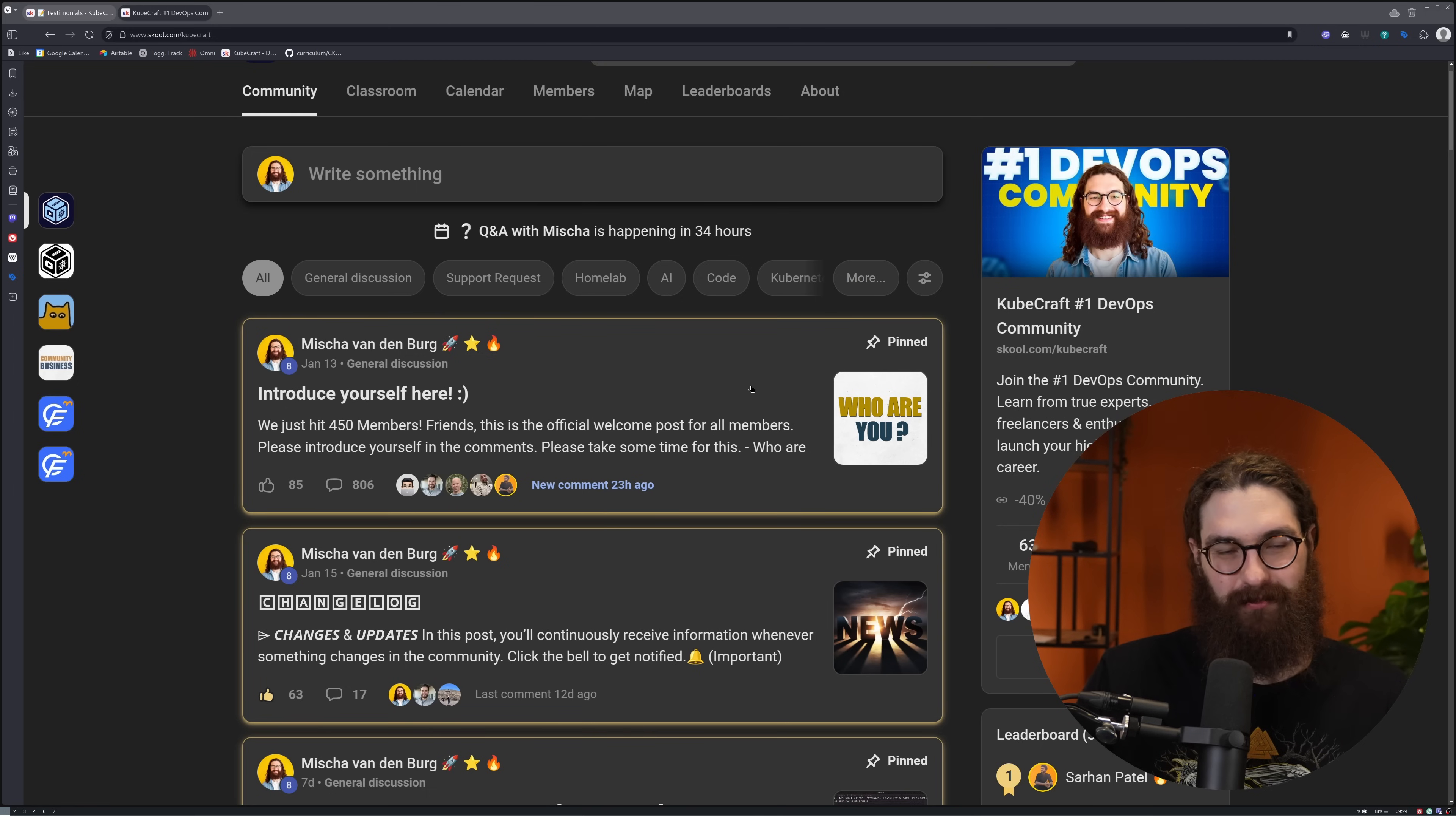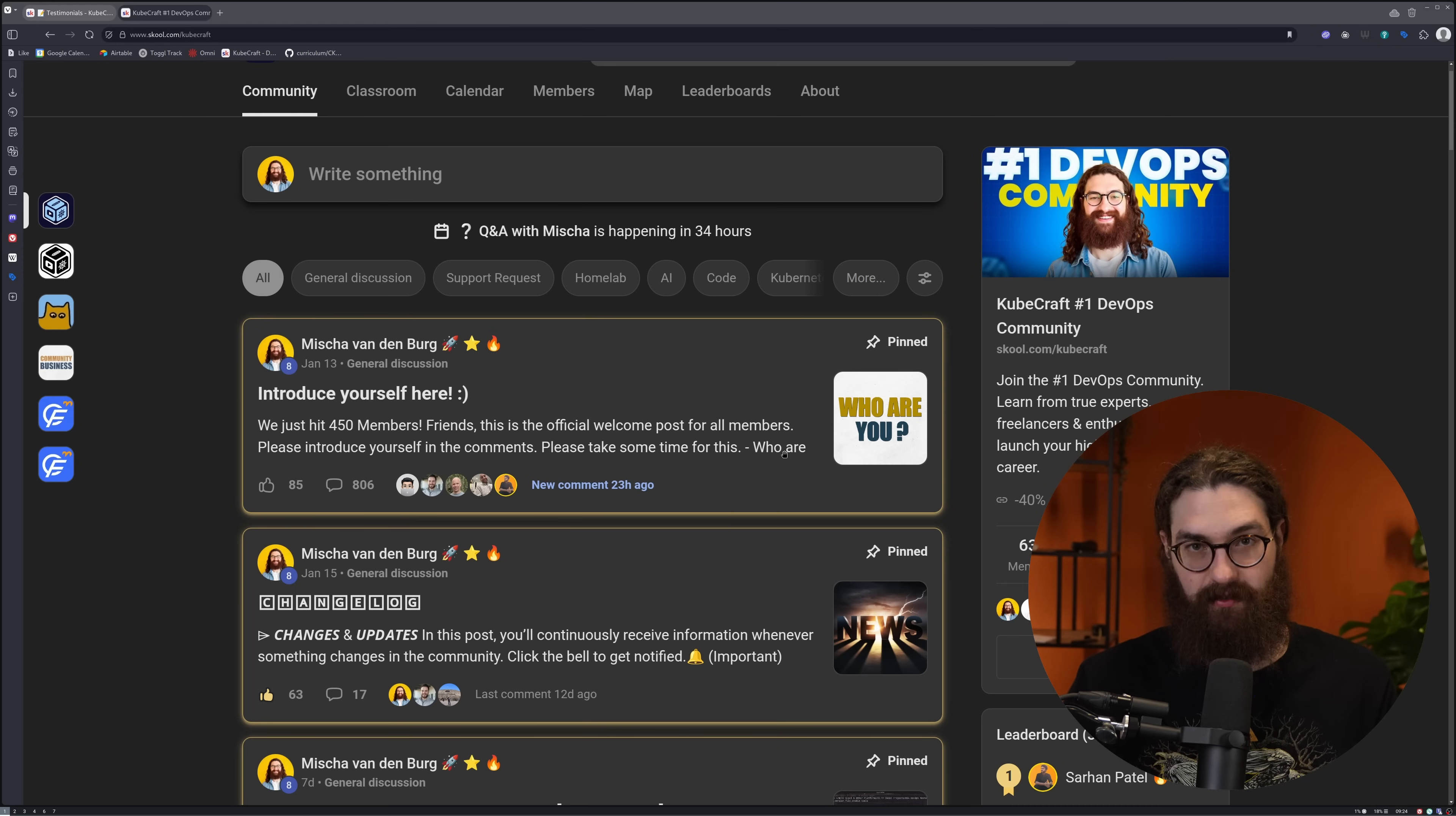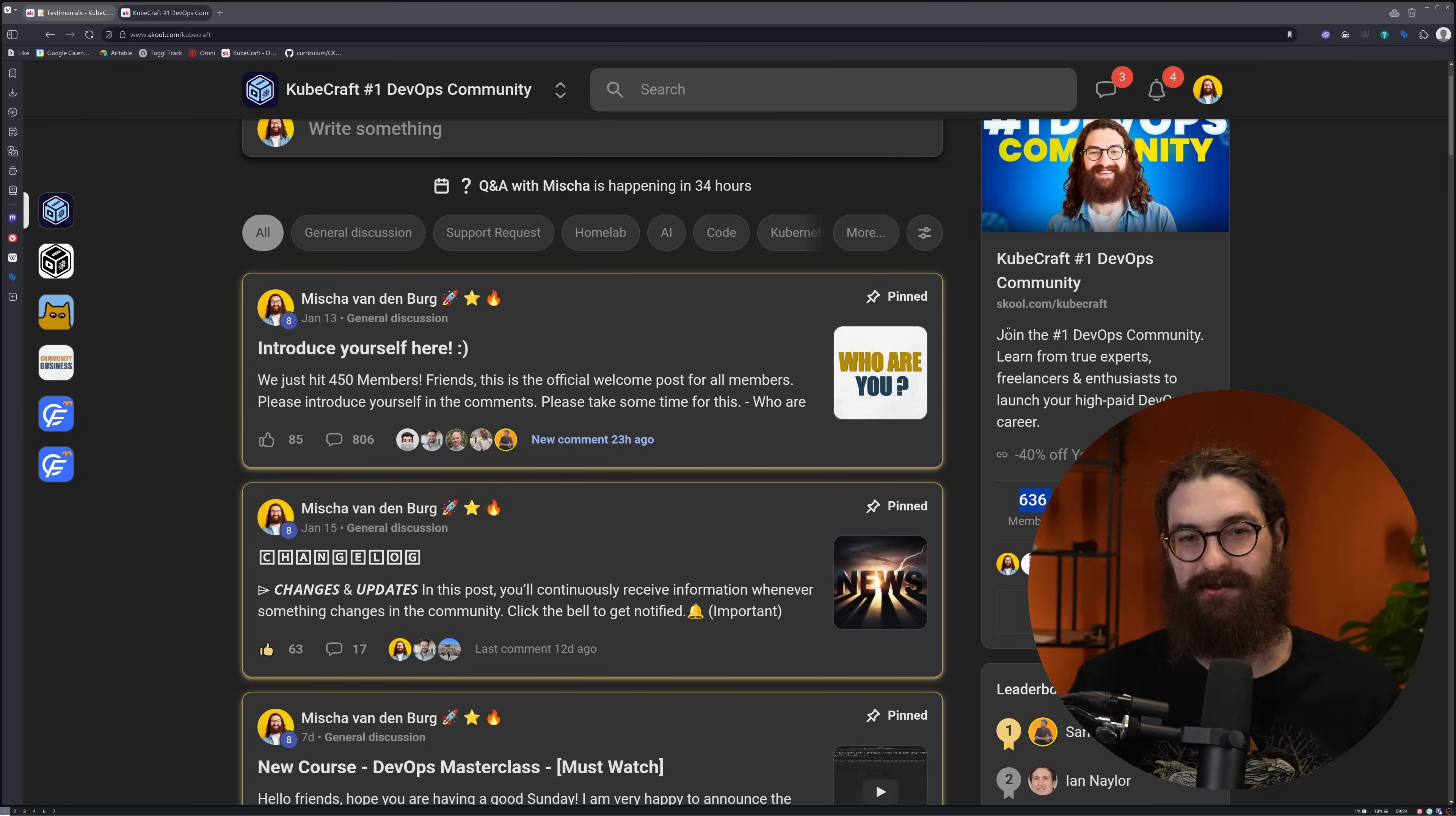If you take this seriously, if you truly want to become a platform engineer, SRE, DevOps engineer - if this is truly what you want, then I encourage you to just join Kubecraft, try it out for a month, see if it will work for you, because I'm confident that it will. 636 members already think so. So why not you? Thank you so much for watching, and I'll see you in the next one.